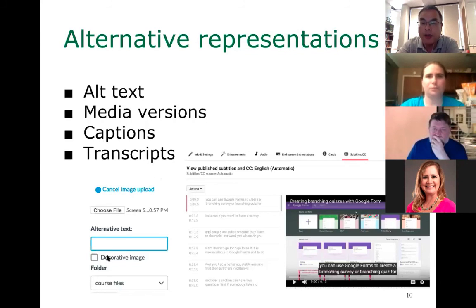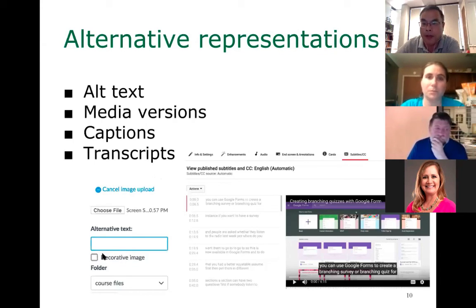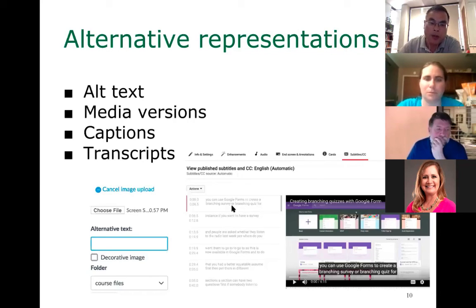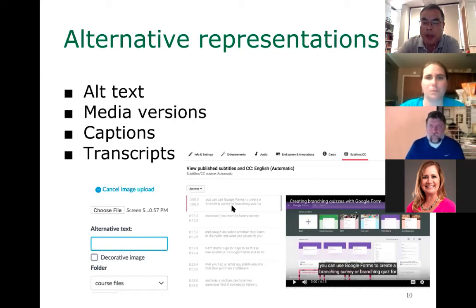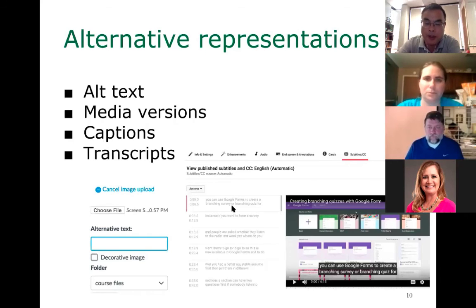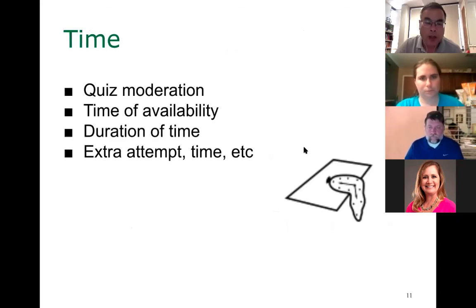If an image is decorative and you don't need to provide a detailed description, you can just mark it as a decorative image. Another form of alternative representation is providing closed captioning for videos. If you have audio, it is also a good idea to provide a transcript for students. There are now a lot of technologies that can help you do that. I transcribed interviews last summer using software — artificial intelligence-enabled, not done by humans — and it worked very well.